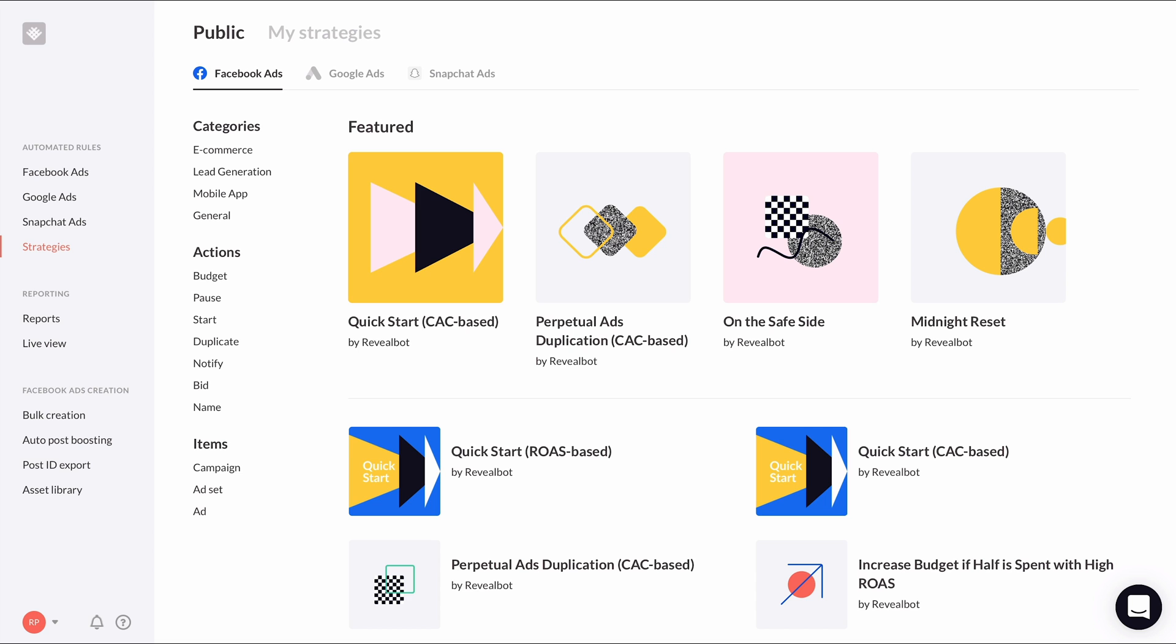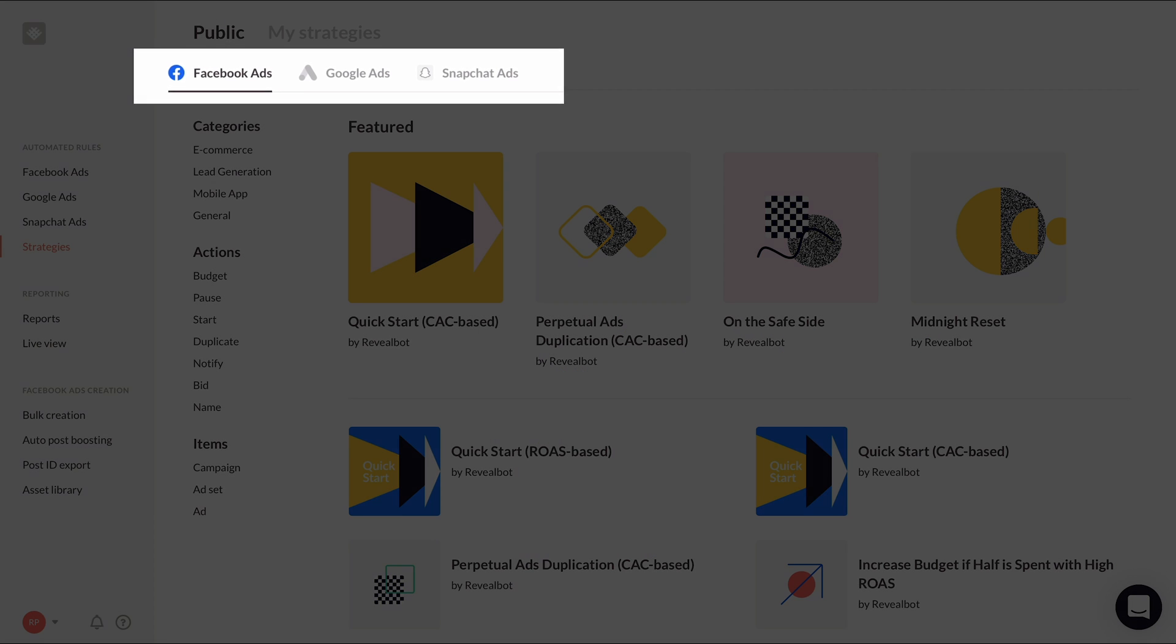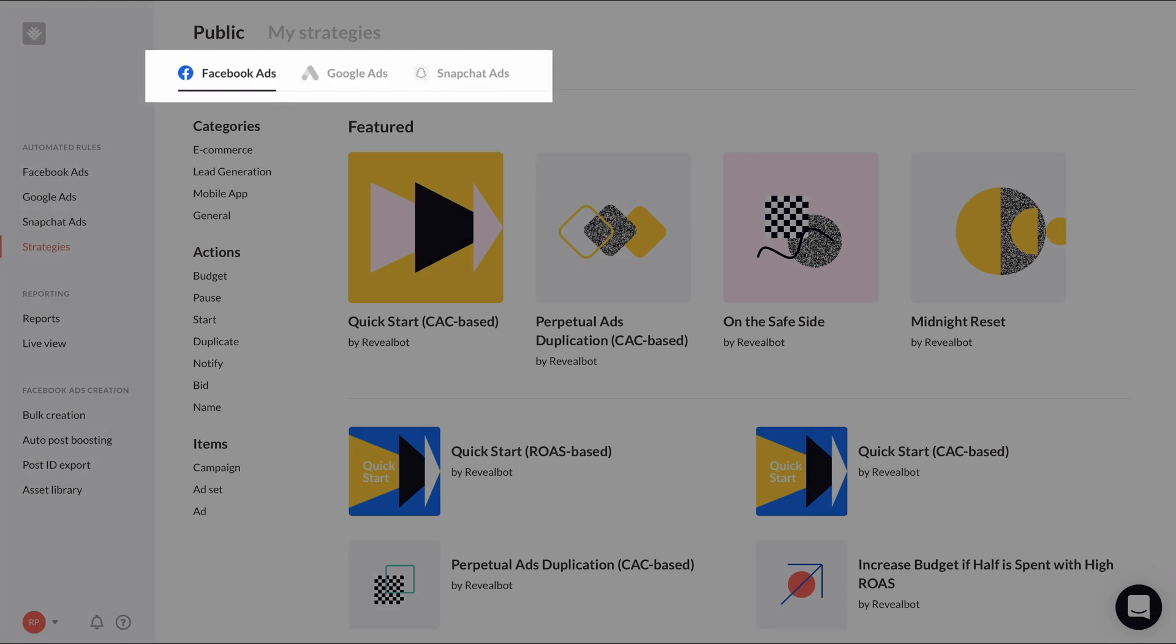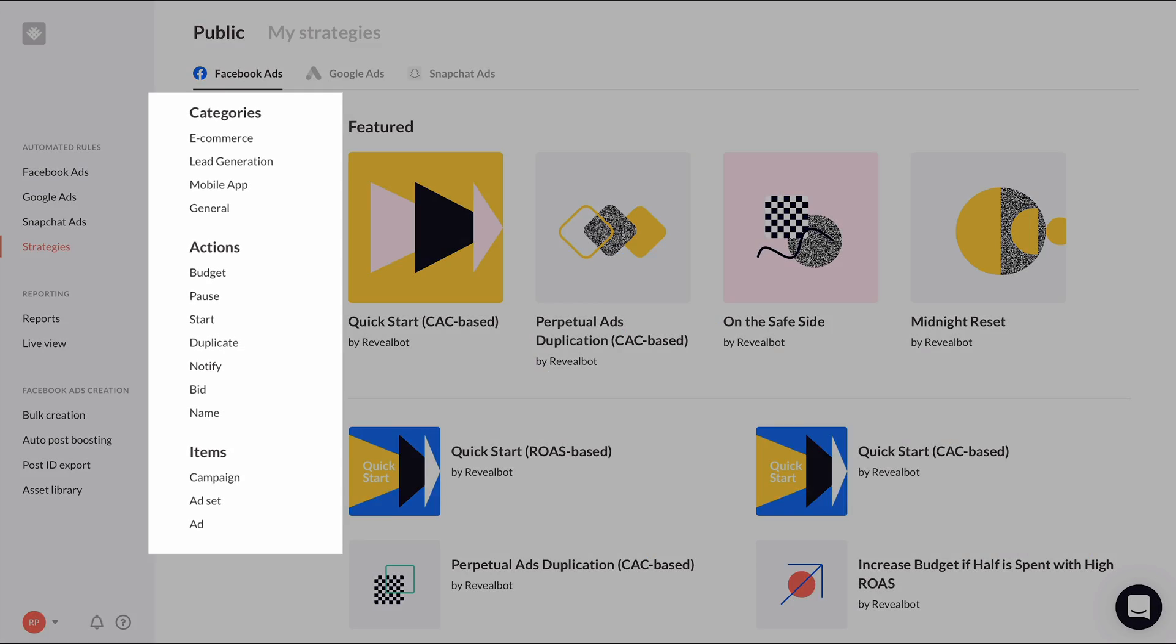On the Strategies page, you'll find the home of all the RevealBot Strategies. You can filter by ad platform at the top and by categories, actions, and items in the sidebar.